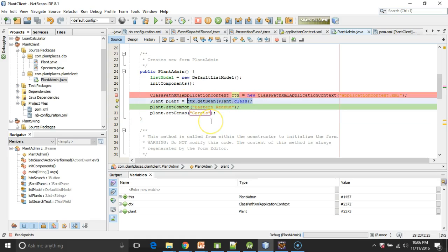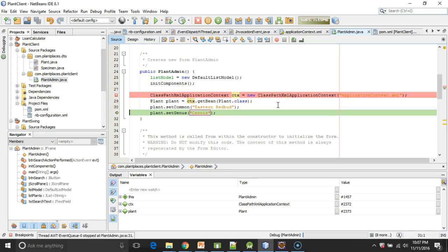Not at all. This is us calling into Spring. And Spring is creating a new instance of that plant class, creating an object out of it, saving it into the variable called plant. Now I can move forward. I can populate some of the variables.